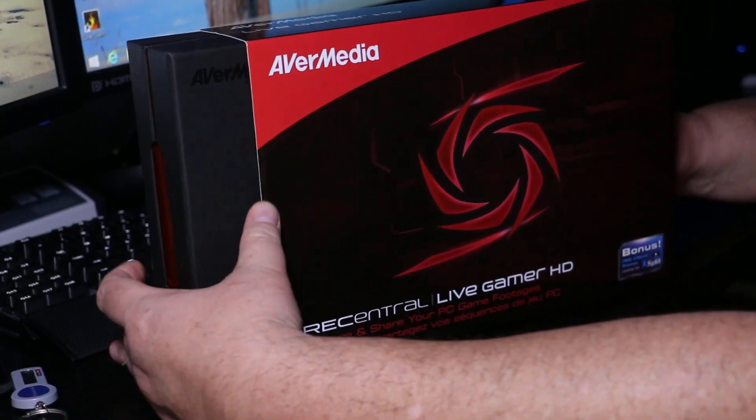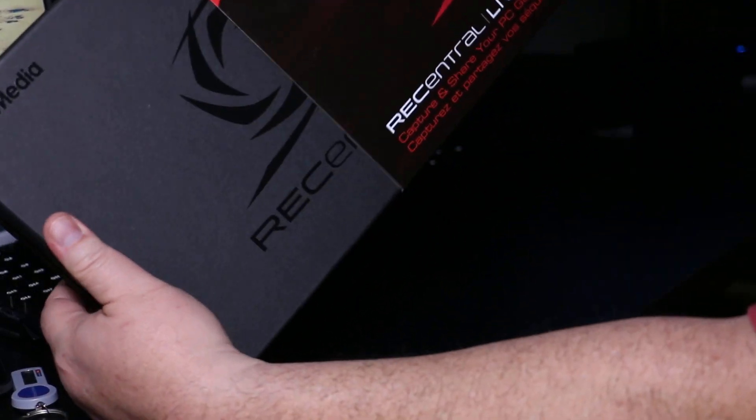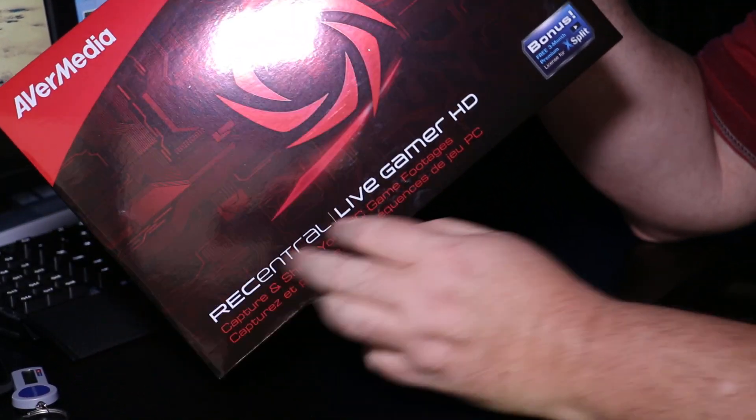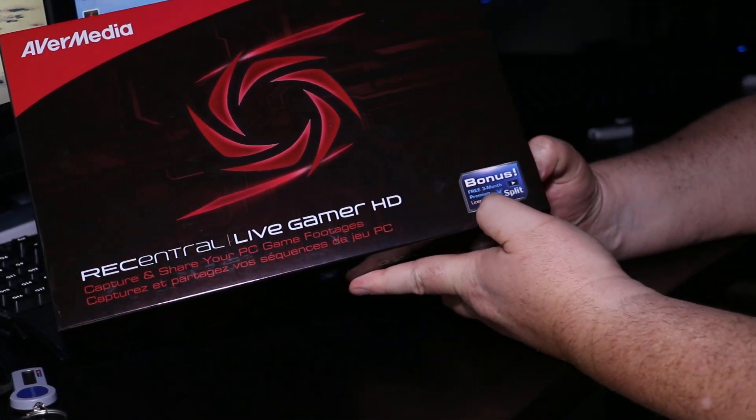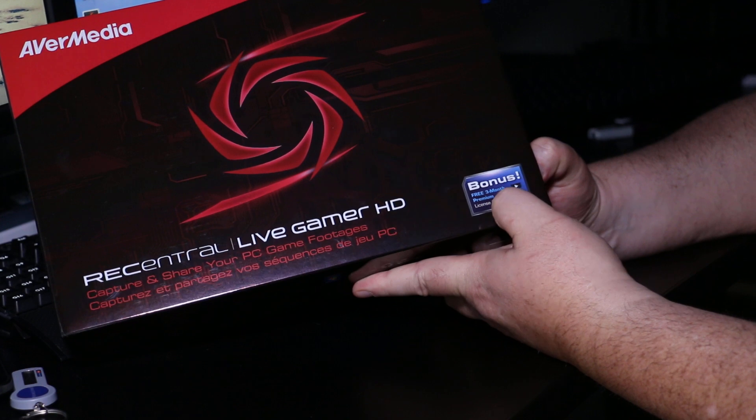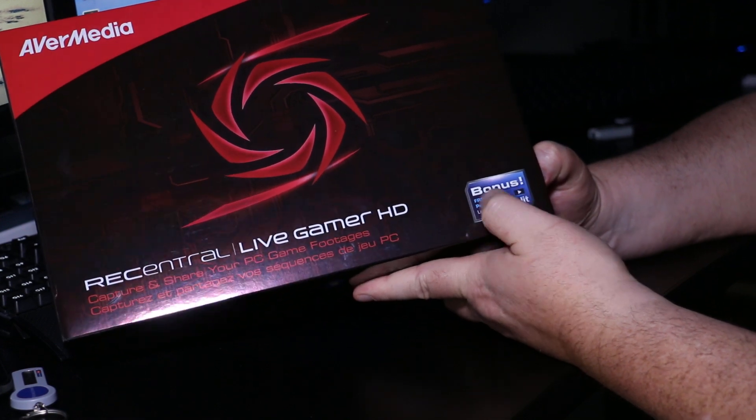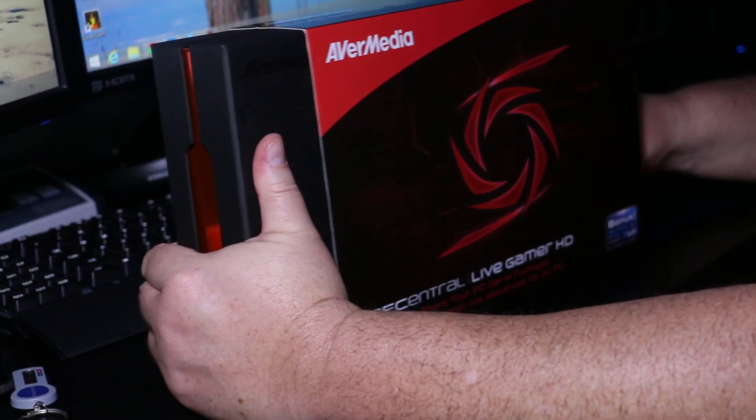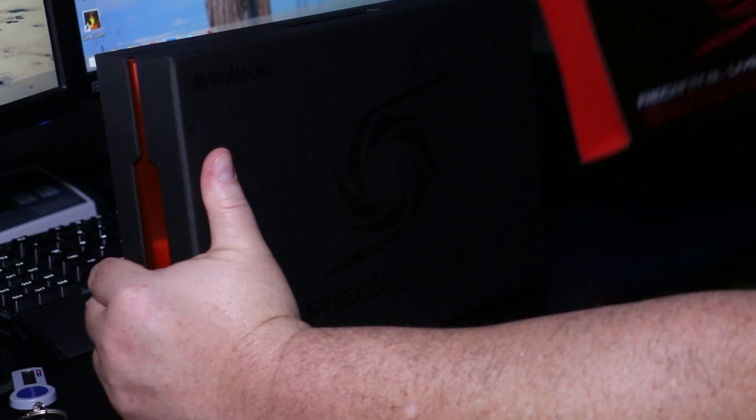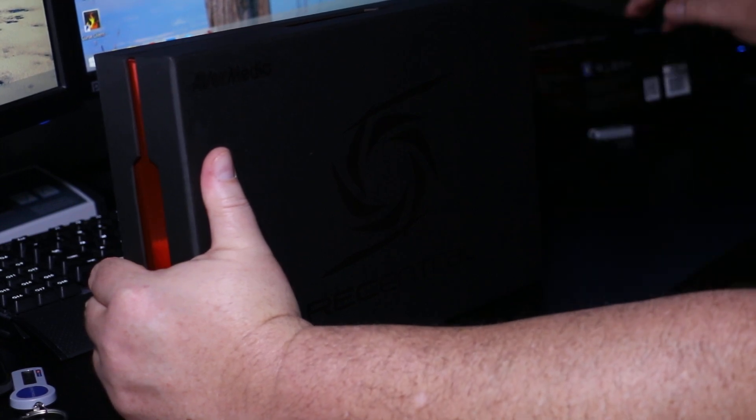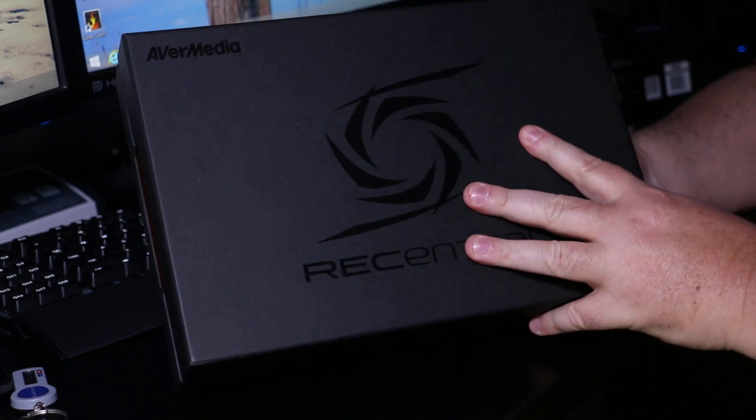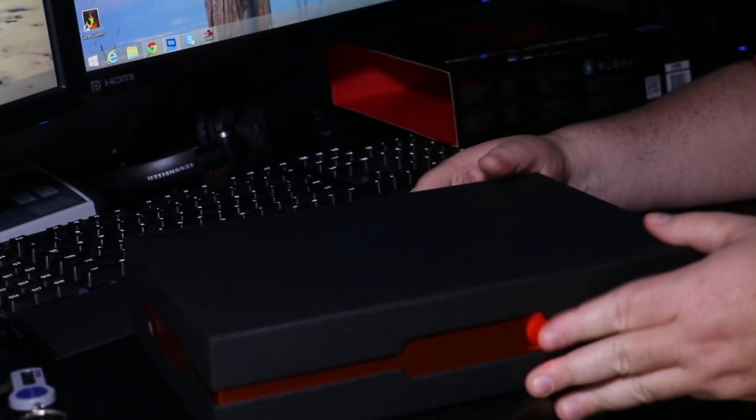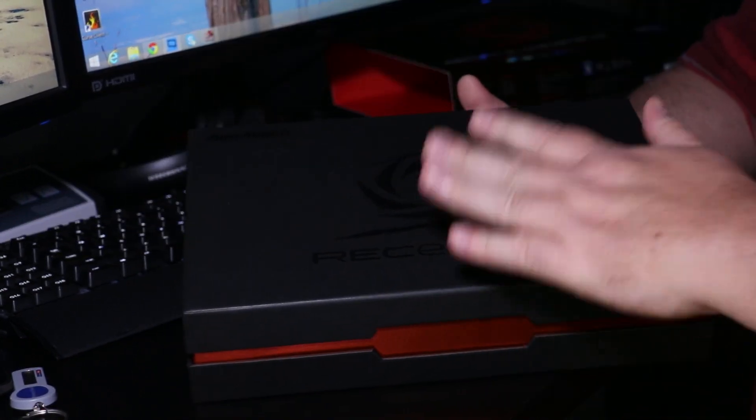Without further ado, let's open the box. It comes in a really nice package. Another thing I want to mention is it comes with a bonus, which is a free three month premium license for XSplit, which is really good. Sometimes they give you like two weeks, but three months is actually a good bonus there.